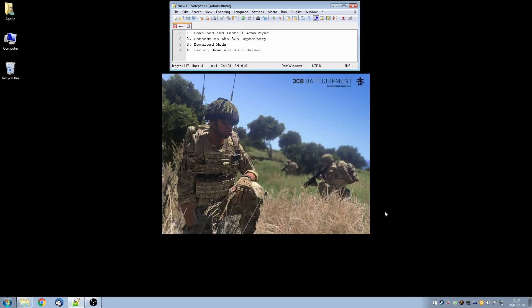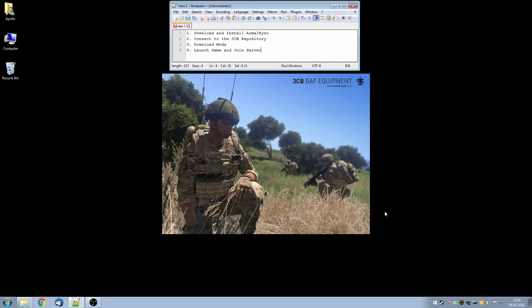Hi, this is Apollo from 3 Commander Brigade. In this video I'll take you through a step-by-step process for downloading the mods and launching Arma so that you can join one of the 3 Commander Brigade servers.